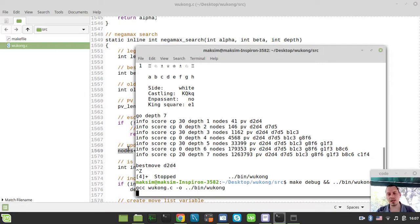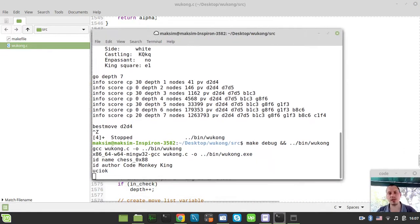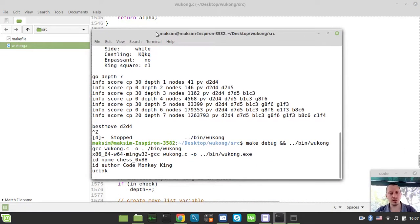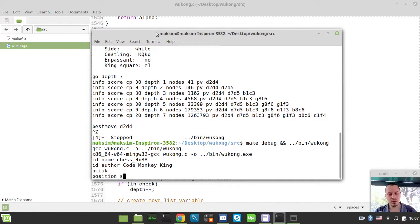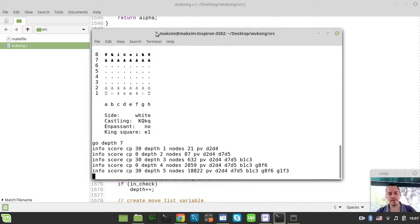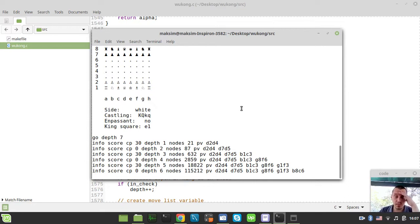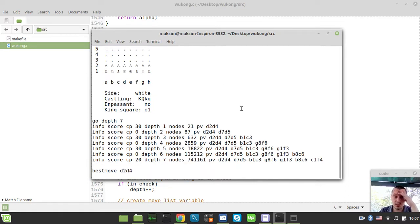And if we just try to do the same stuff again, and simply say, again, position start pos and go depth 7, it takes exactly the same amount of time, does exactly the same search,